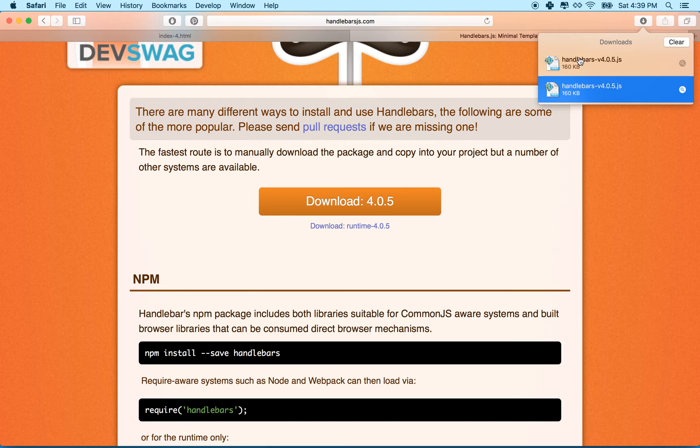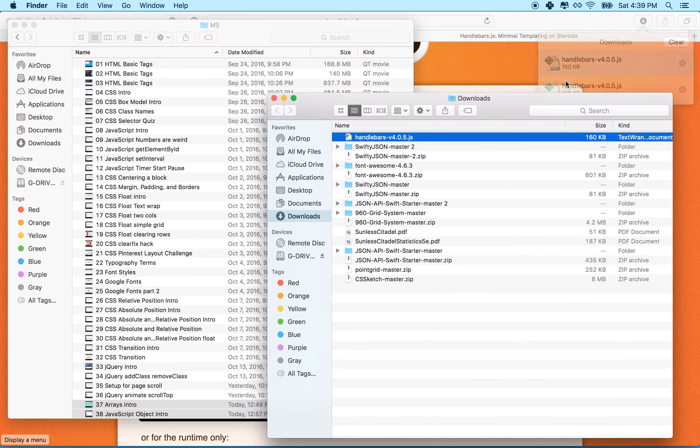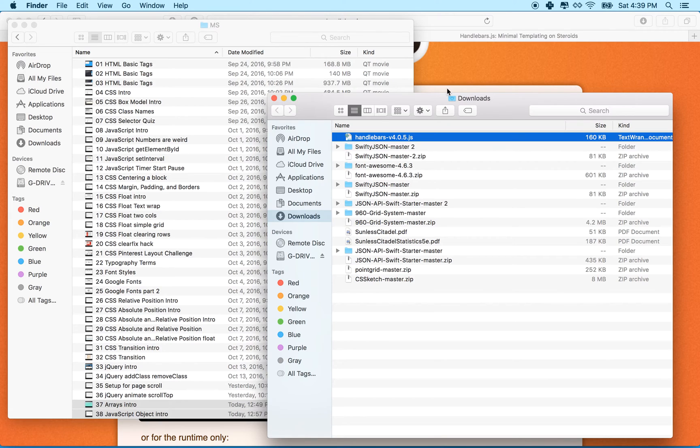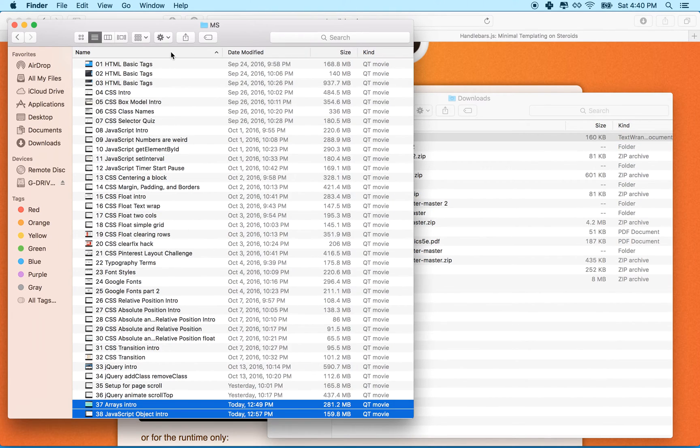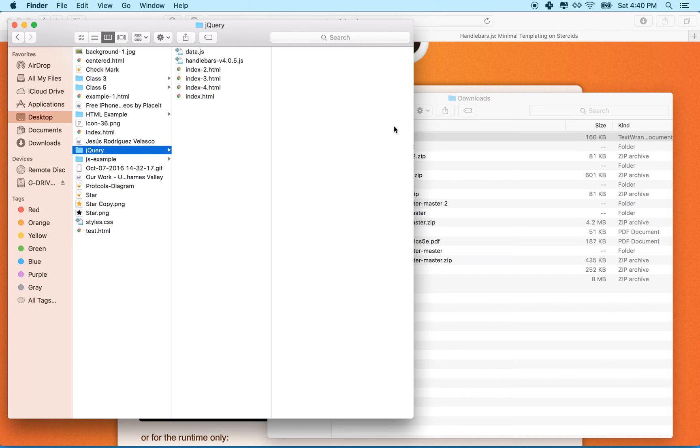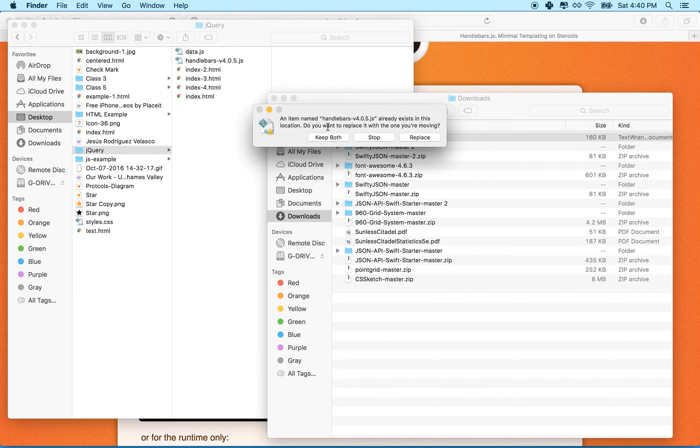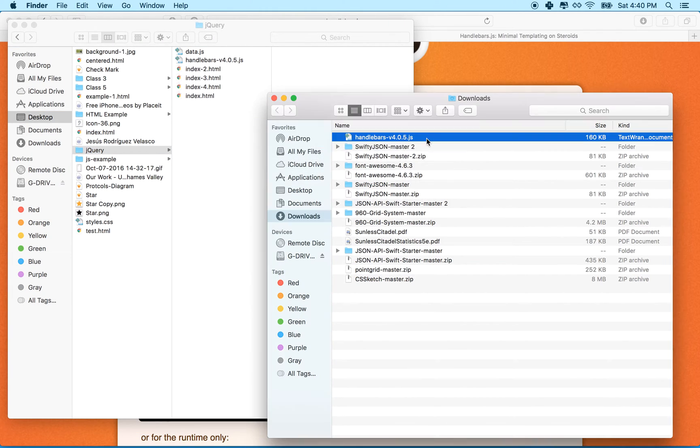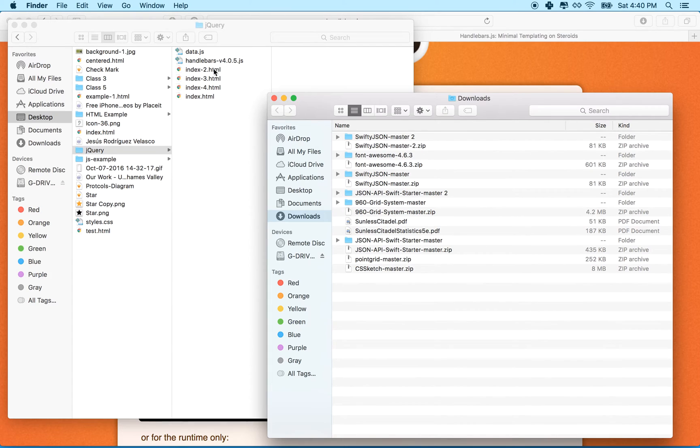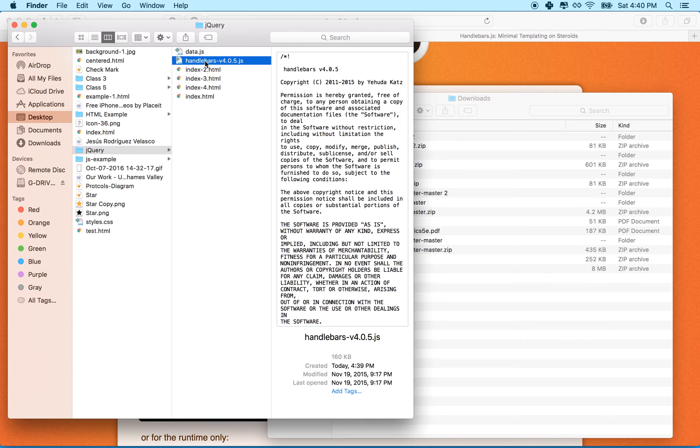So I'm going to click on Installation. The big, friendly orange button here says Download Version 4.0.5. I'll click on that, and you can see it downloaded Handlebars. Let's get Show in Finder. So here it is. And what I want to do is I want to go find my folder where I'm working, which I think was on the desktop here in the jQuery folder.